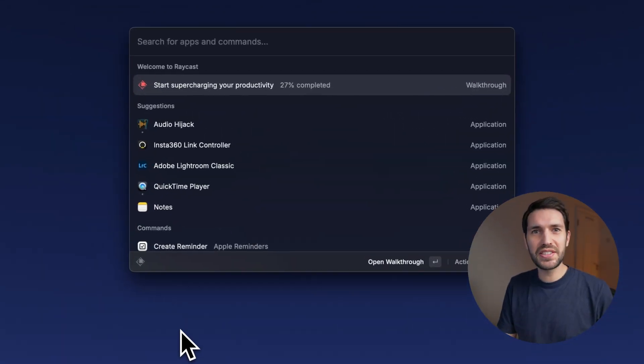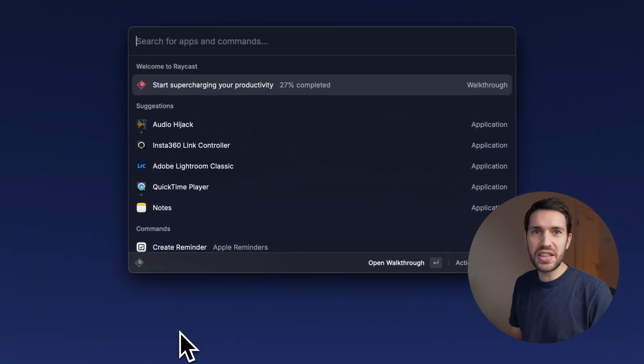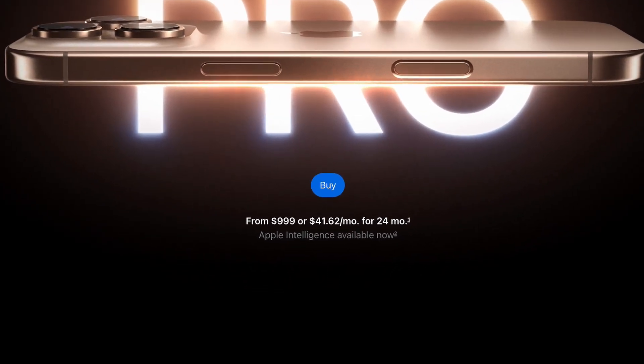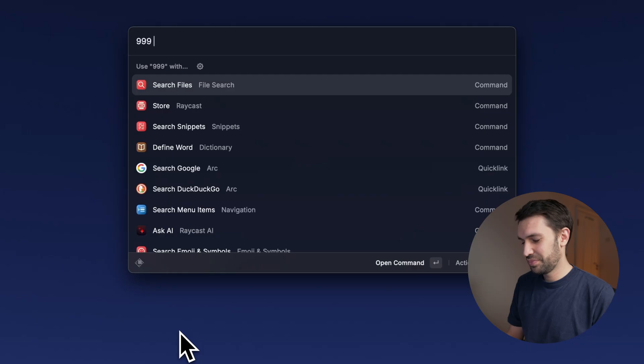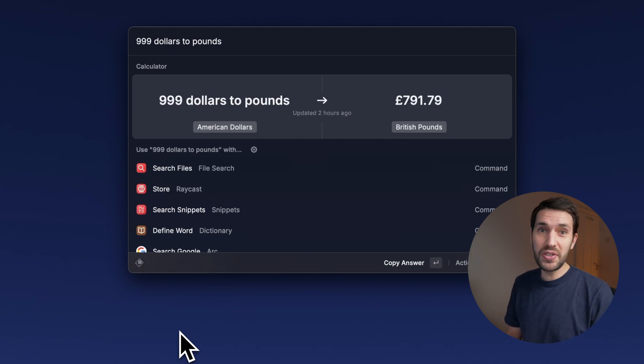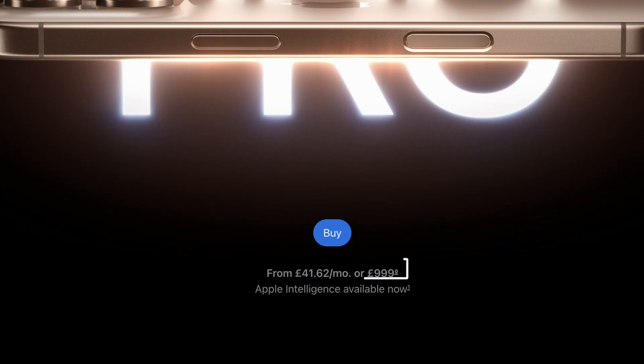We all know you can type two numbers into the Raycast command dialog to add them together, but the calculator is actually quite powerful beyond that and might save you a few Google searches. Here are some cool things it can do. Currency conversions — let's find out how much an iPhone 16 Pro should cost in the UK. It comes out to £791, though obviously it actually costs £999.